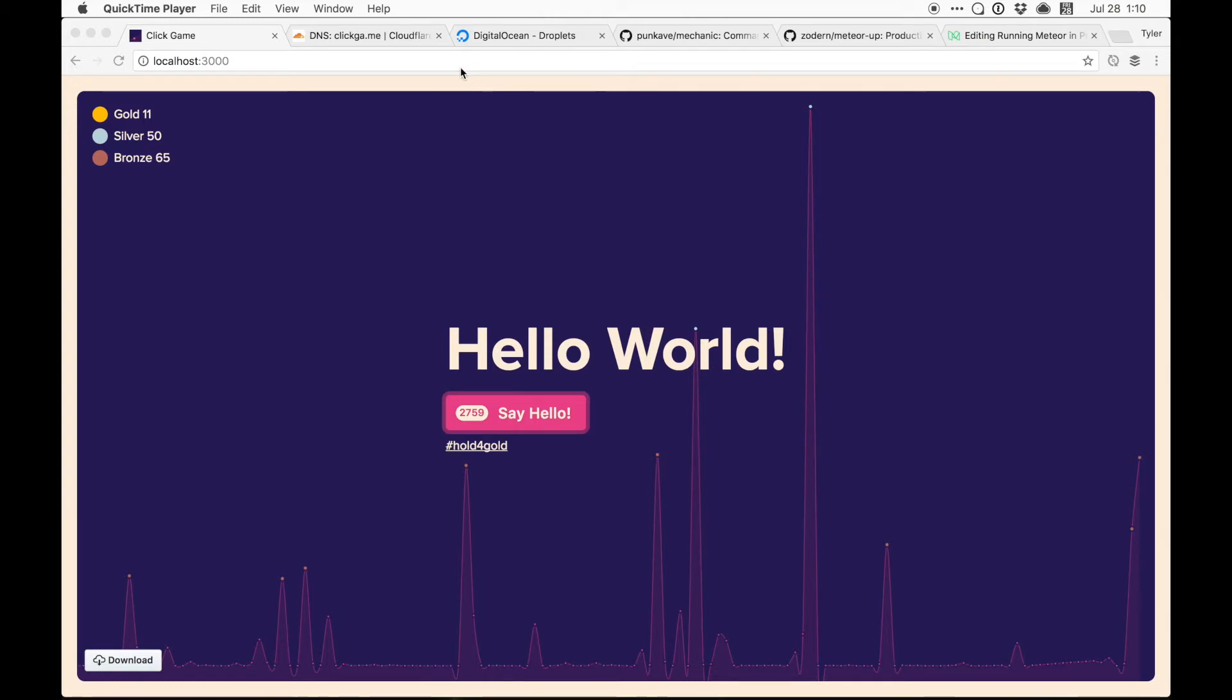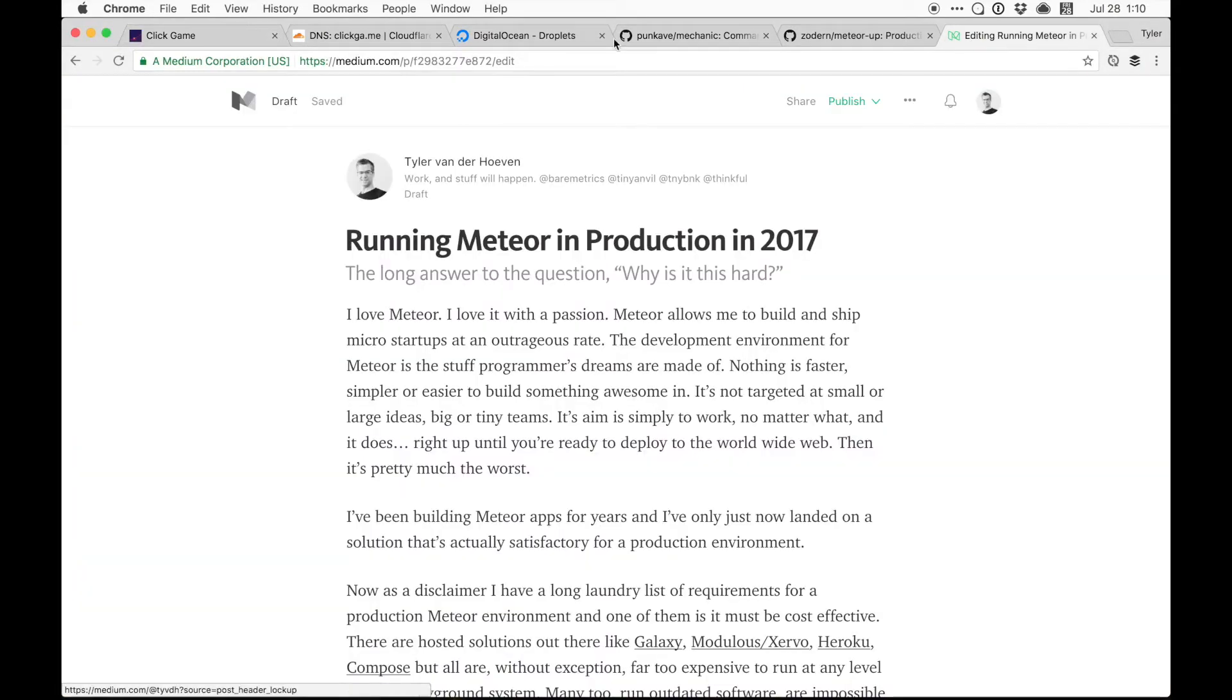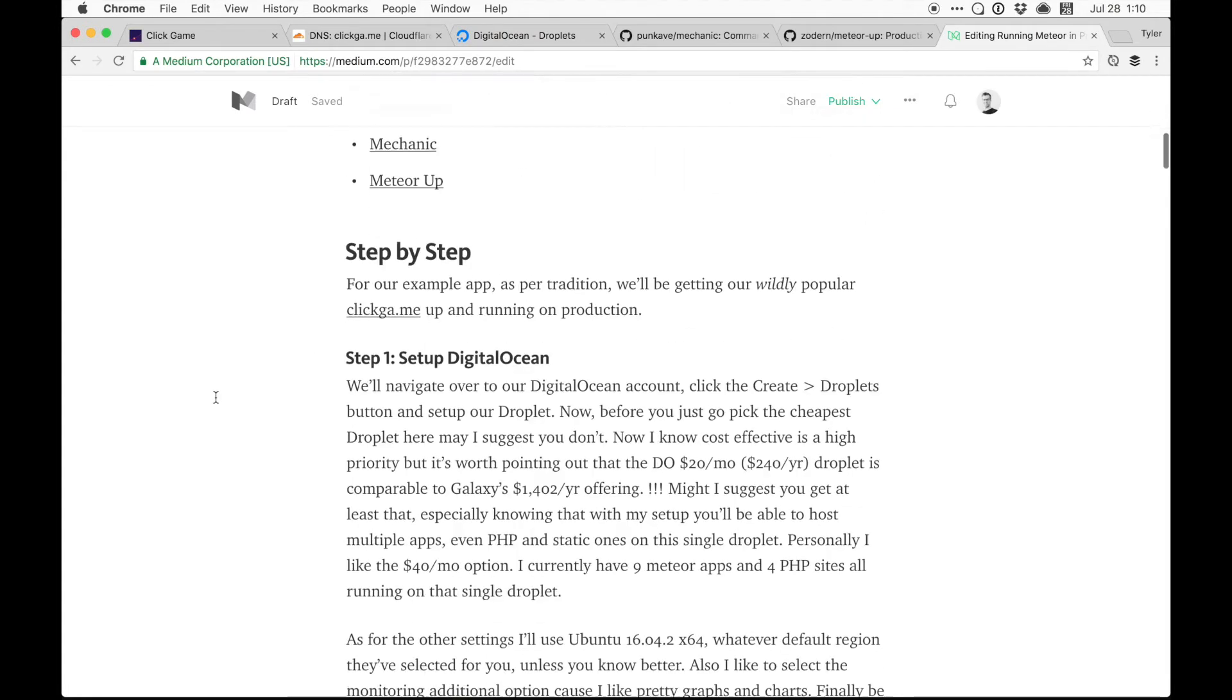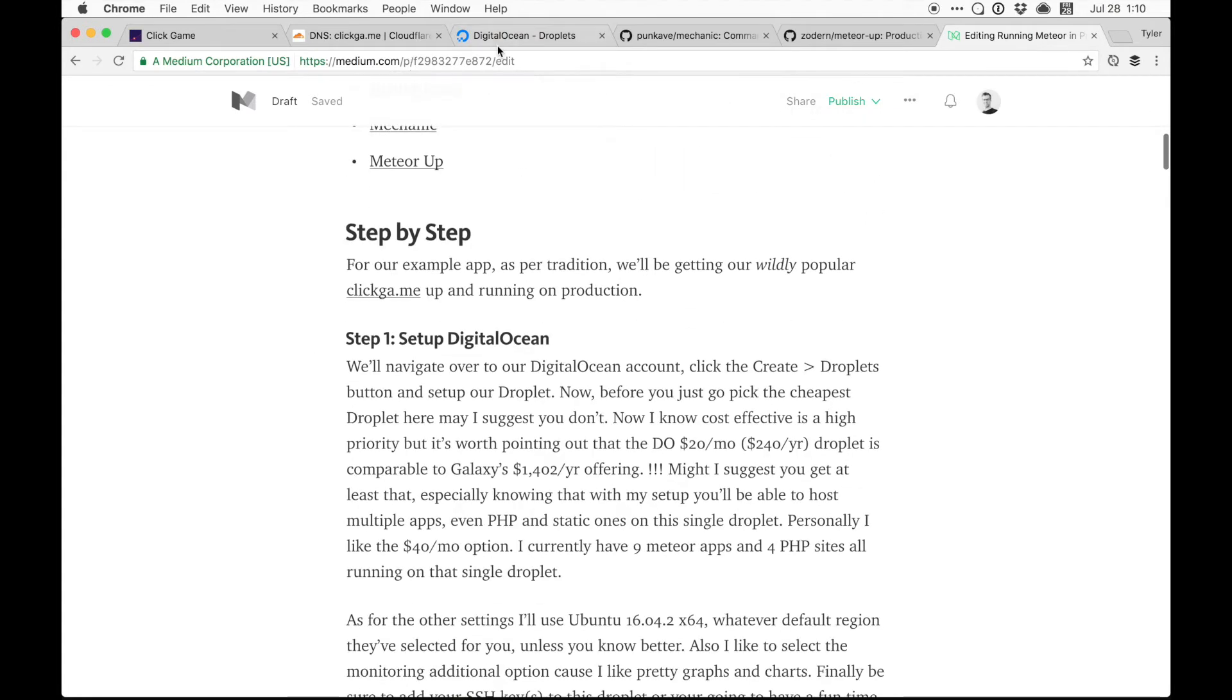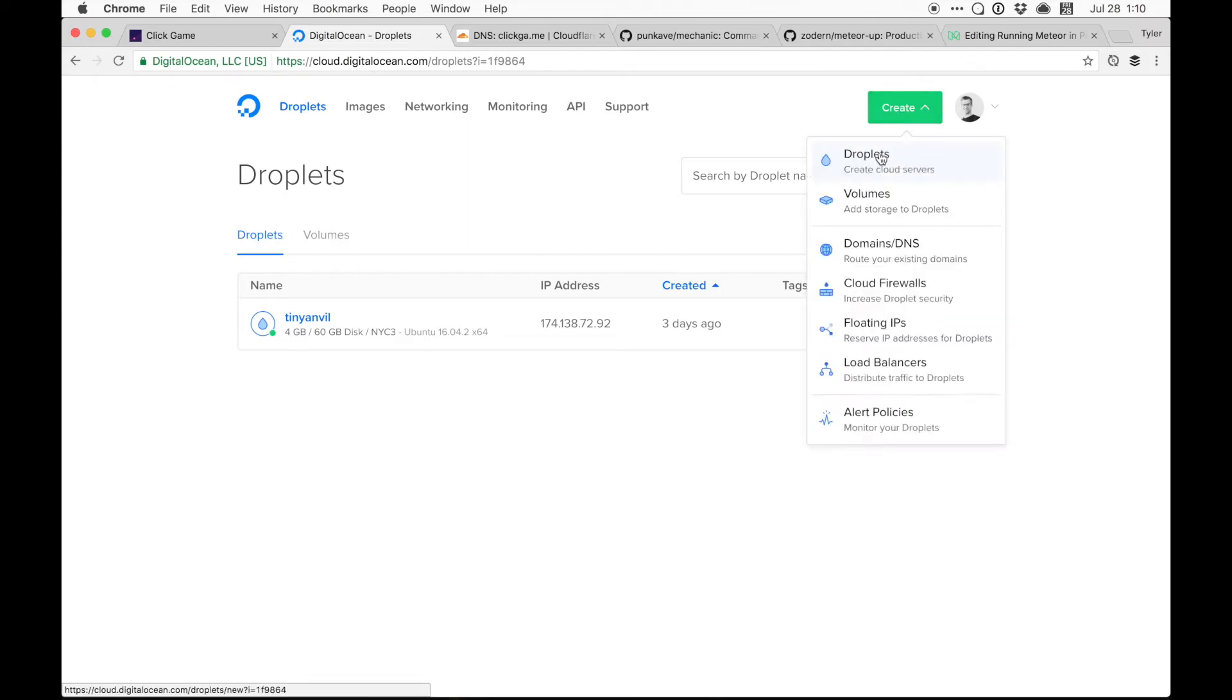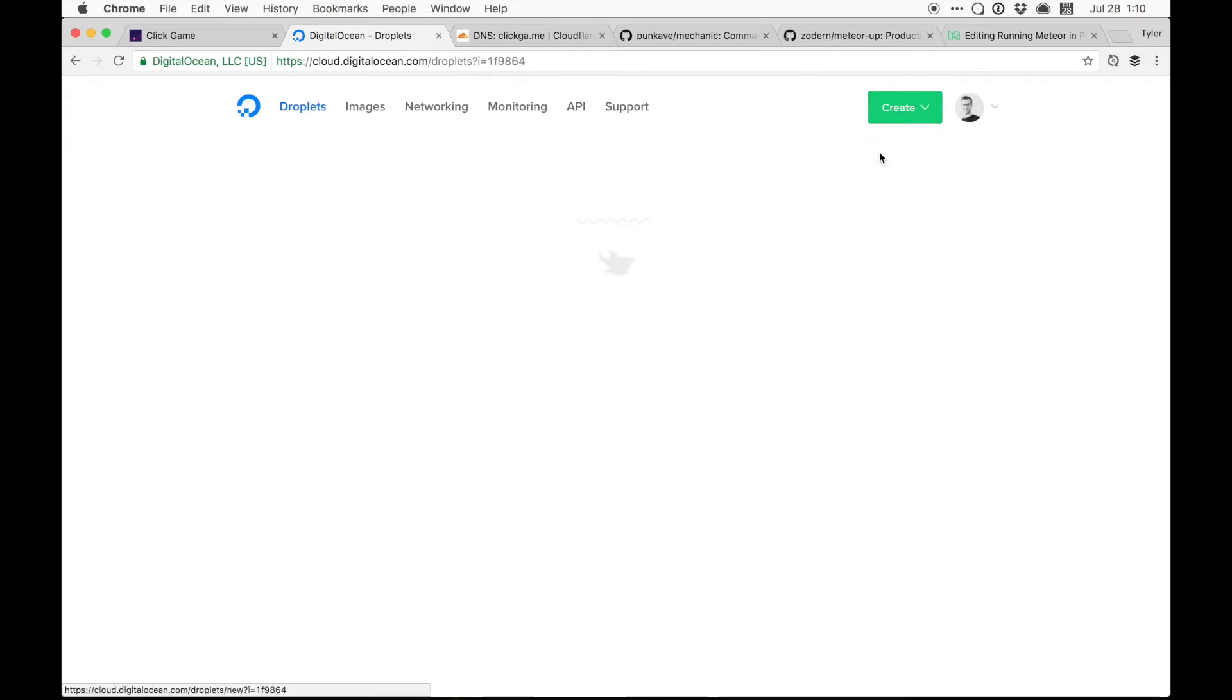Anyway, enough of that. I'll be probably referencing my article a bit just to make sure that I've written it correctly. And as per the instructions, the first thing is to set up DigitalOcean. So I'm going to go ahead and create a new droplet here.